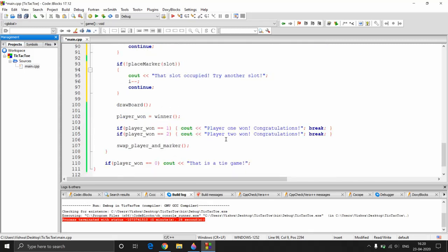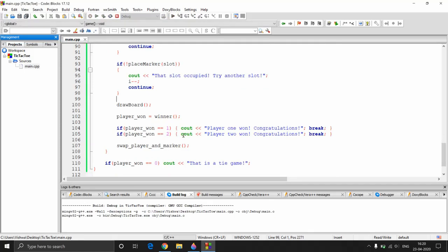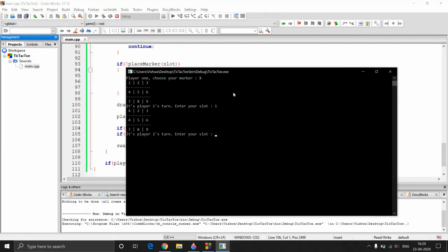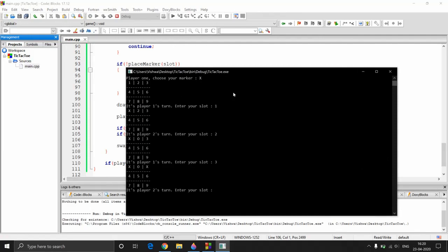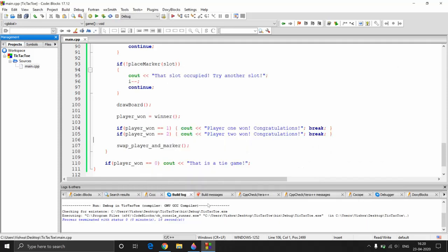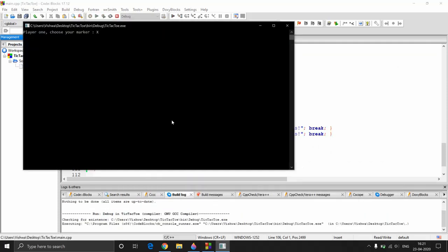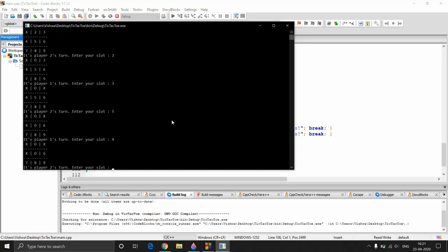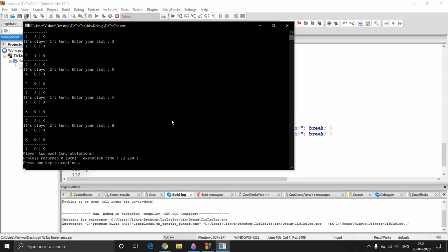Now if we execute this we have a functional tic-tac-toe game. Player one chooses their marker, enters slots, and the game proceeds correctly — player 1 wins via a diagonal. We can also have player 2 win by filling a column with O's.